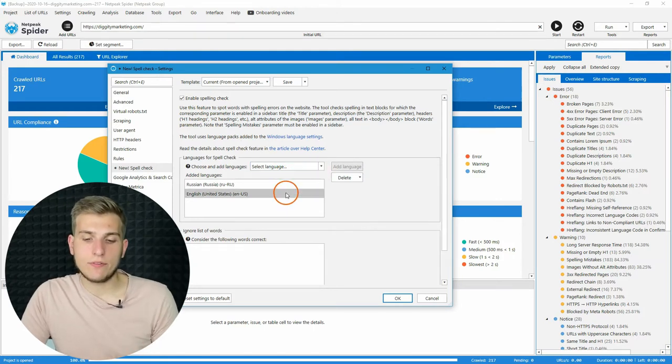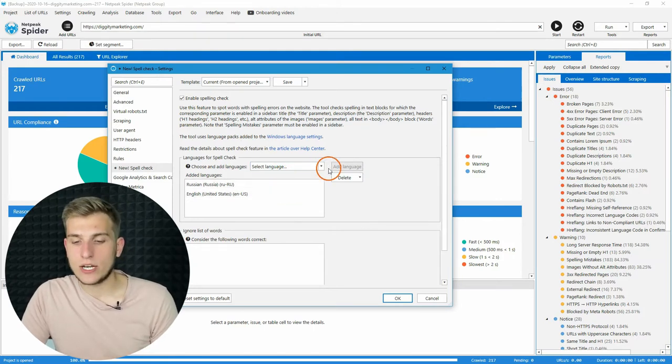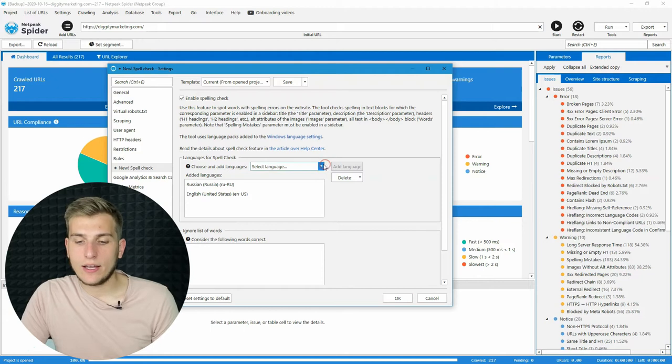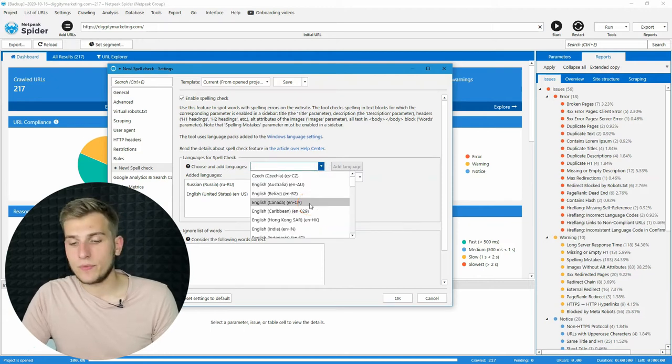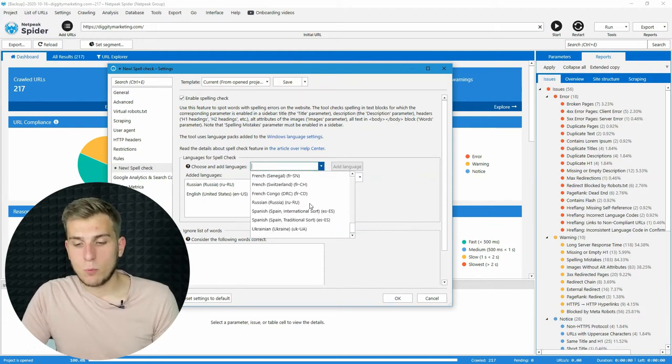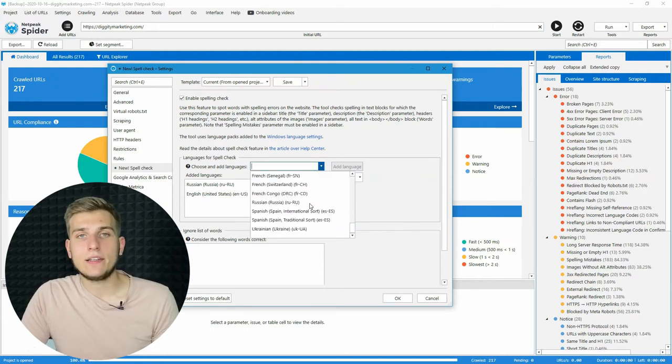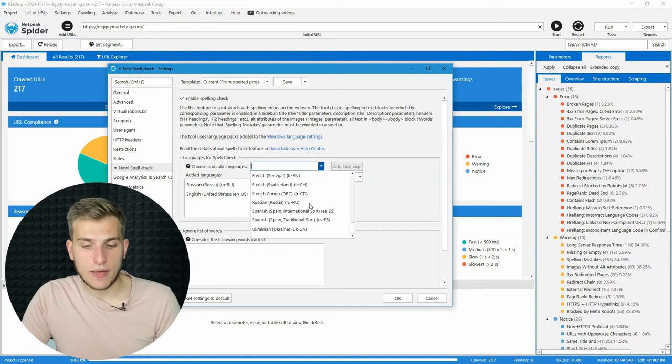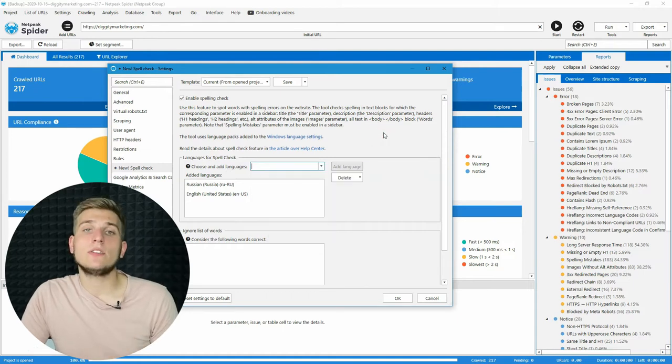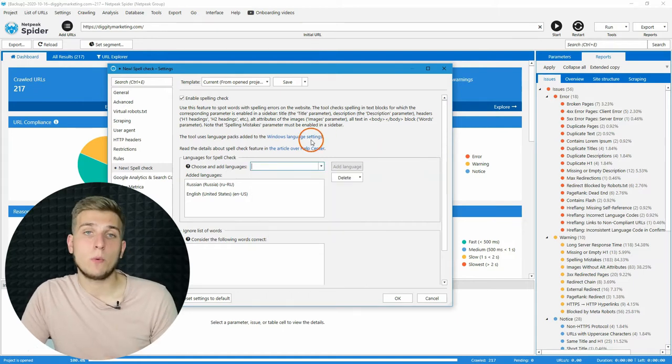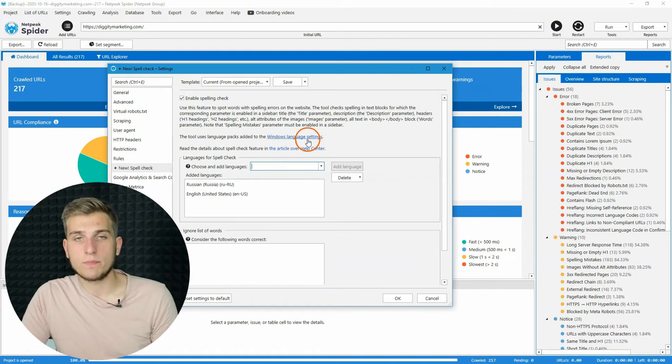For example, we have English, Russian, and we want to add Italian, but we cannot find it in the drop-down menu. It means that we need to download this language to our Windows system.